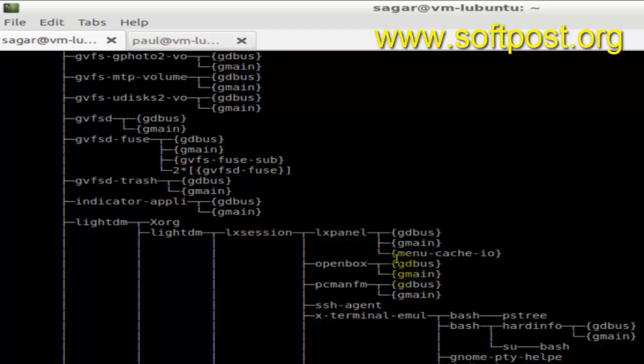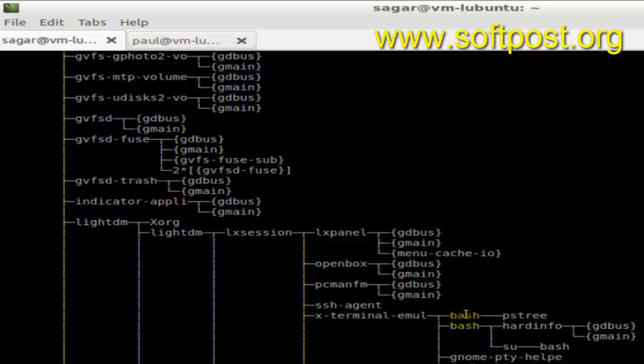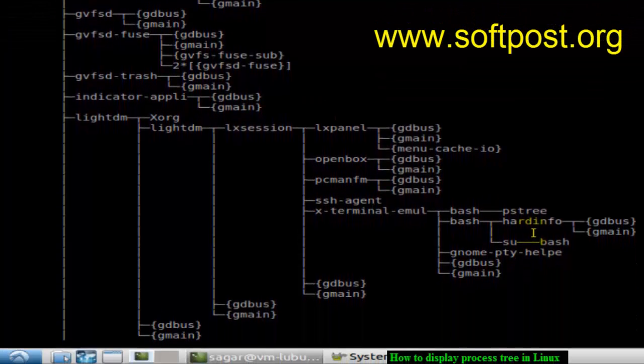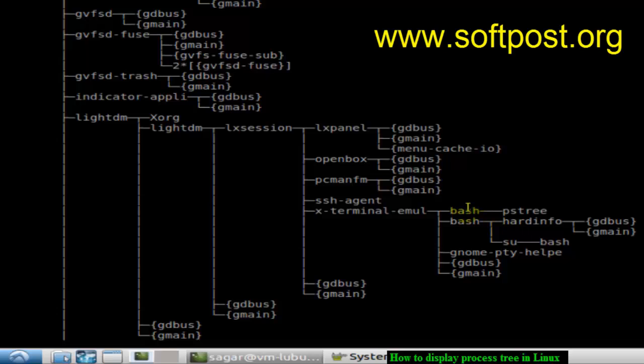And then under that, the X terminal emulator session is created. If you open multiple bash tabs, it will display those processes. Right now I have two tabs, that's why it is showing two bash processes over here. It also displays under which bash which process is running.